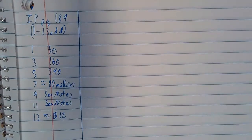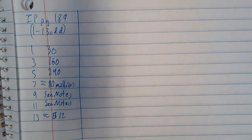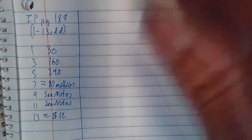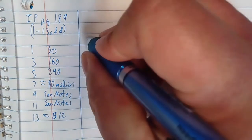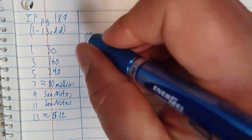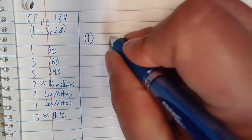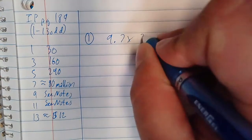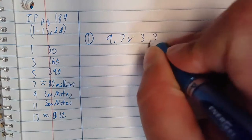Okay, let's get to it then. For one, three, and five, it just says estimate the product. We can do that. All right, number one: 9.7 times 3.3.